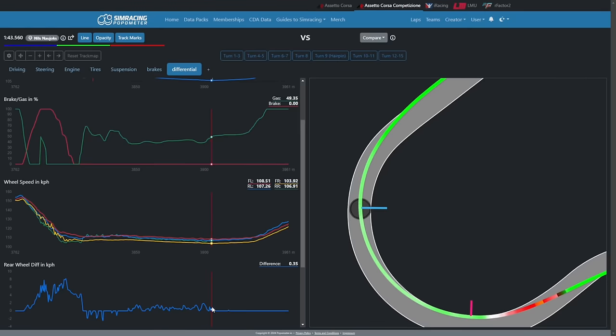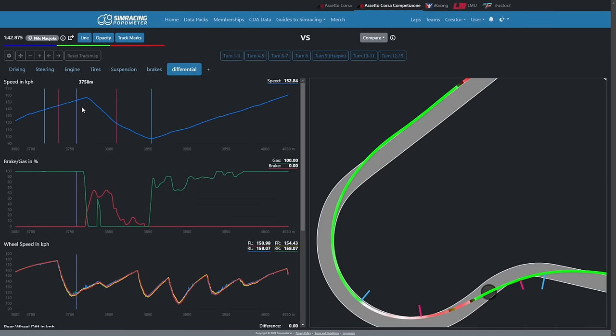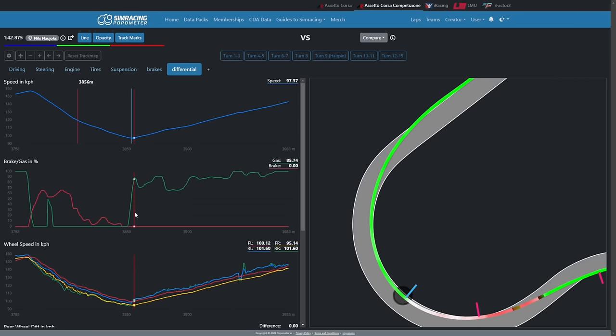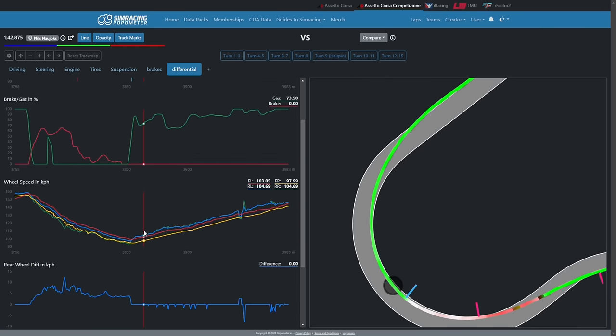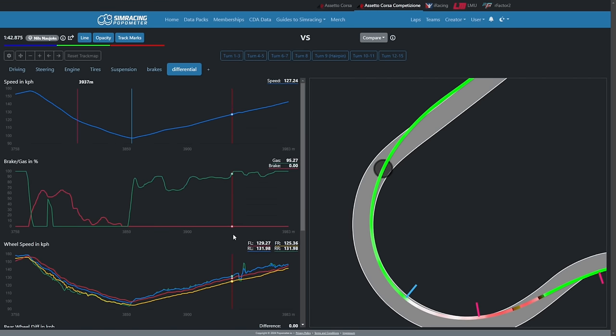Then we have the third situation — the kind of perfect exit — where we are a bit more aggressive into the throttle, but not as aggressive as in the spin example. The differential is locked, but the rear tires are also slipping a bit, spinning a tiny bit faster than the front tires. If you hit the right amount, you get a clean exit where you're just about managing the rear tires between the locked differential and the amount of slip they can take.